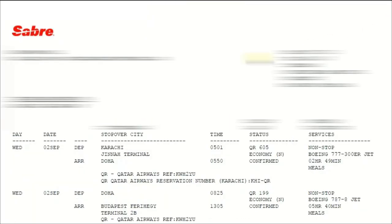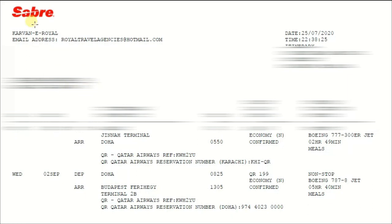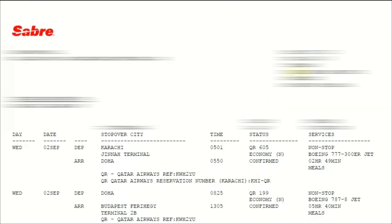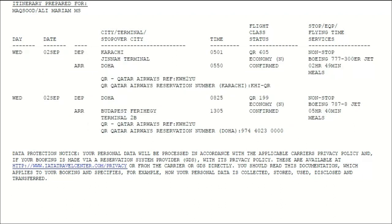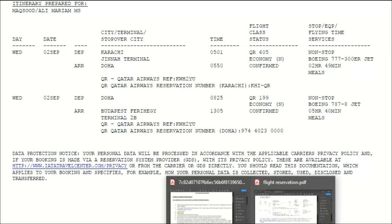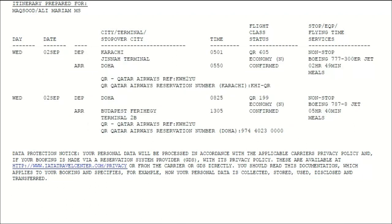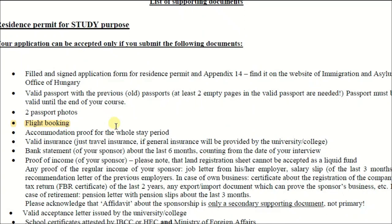Next, you need two passport photos — blue and black backgrounds are both acceptable. Next is a flight booking. I usually recommend my students to book your flight from a travel agency, as it is super simple and you don't need to panic. Otherwise, you can reserve it yourself. In a coming video, I will try my best to make a video on that point as well.